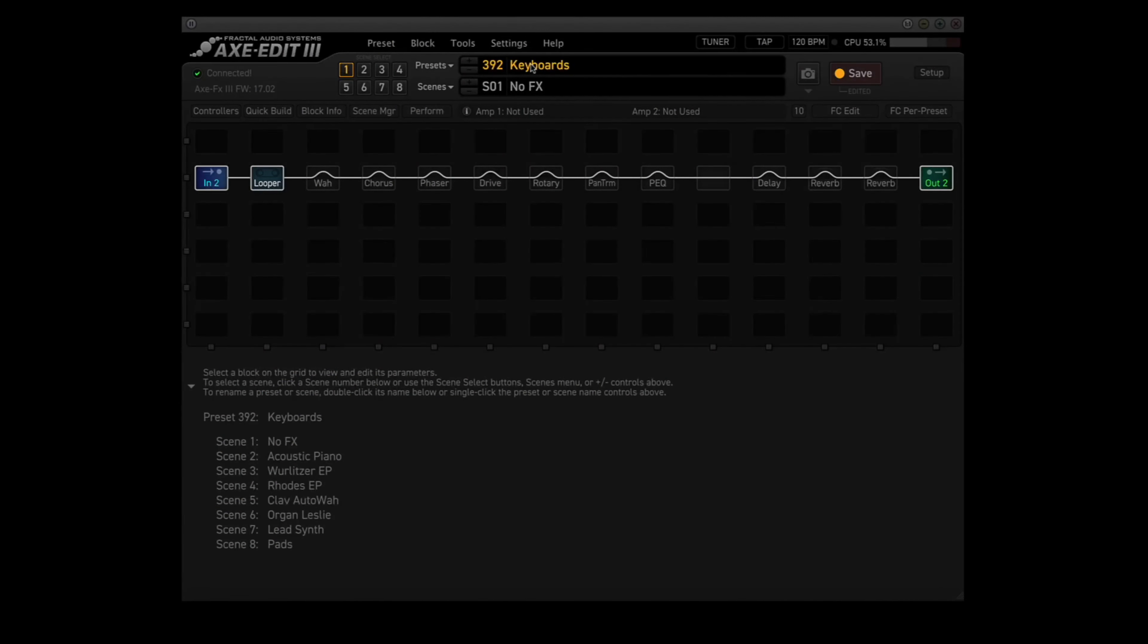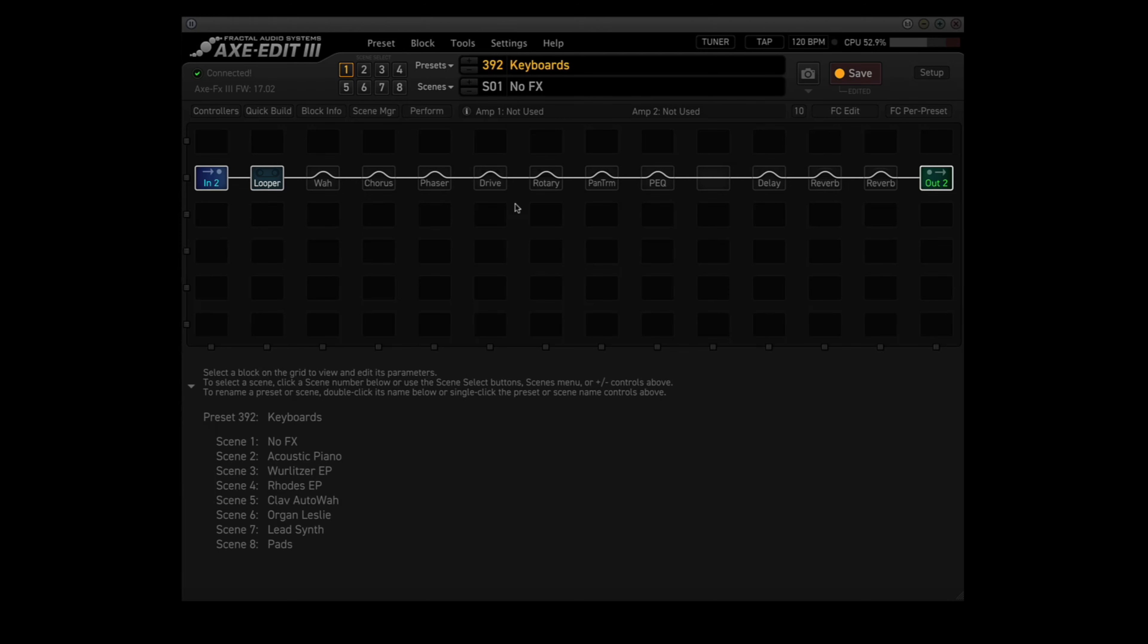So I put together a keyboard preset using In 2 and Out 2. If I was playing a gig, I'd have my guitar running through In 1 and Out 1. That way I wouldn't have to plug and unplug stuff or use a small mixer when I switch up from guitar to keys. Each set of gear has its own path to use.